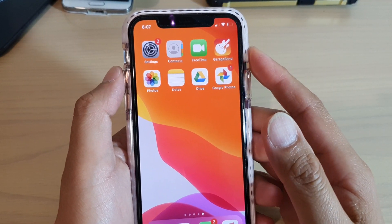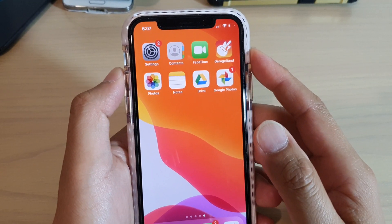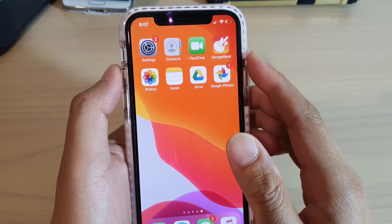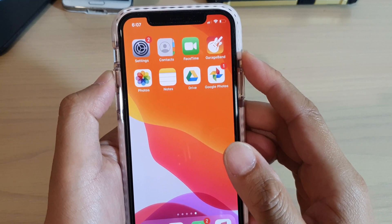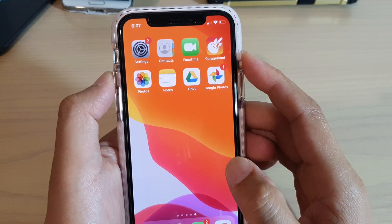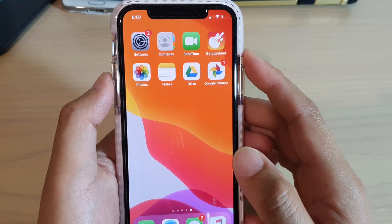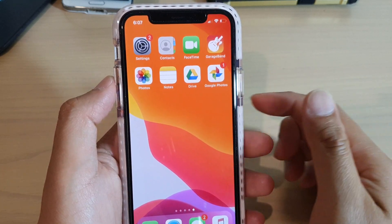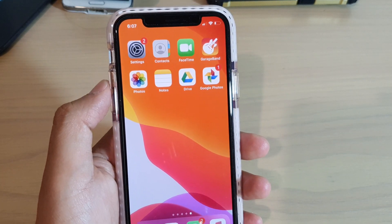Hi, in this video we're going to take a look at how you can store your photos and videos with unlimited storage space when your phone memory is running out of space because you have too many photos and videos on your iPhone.